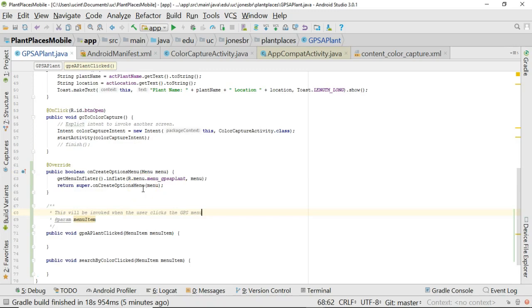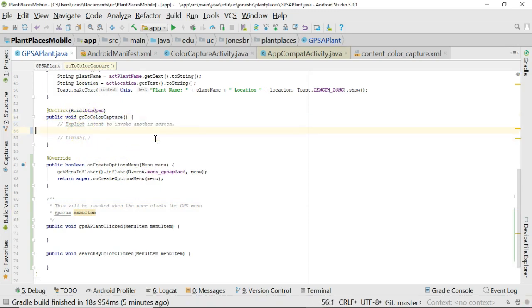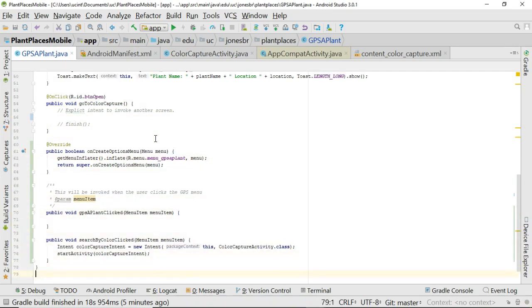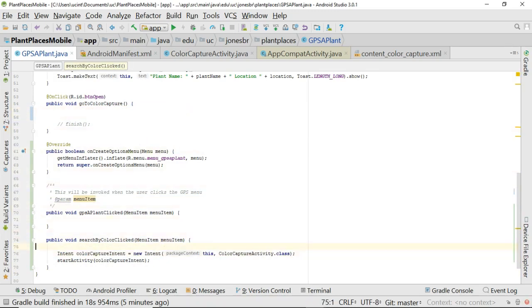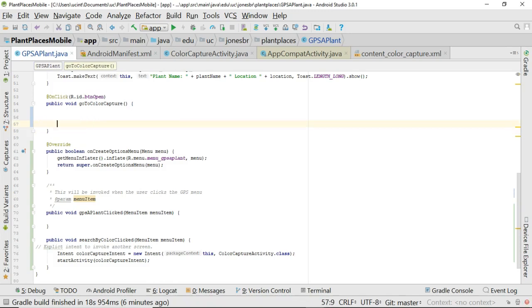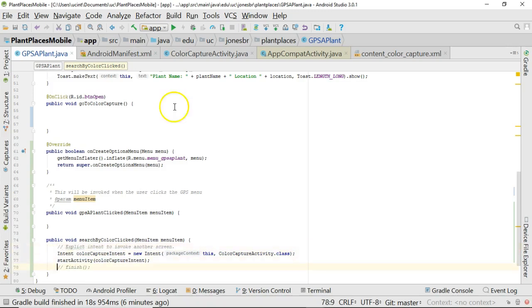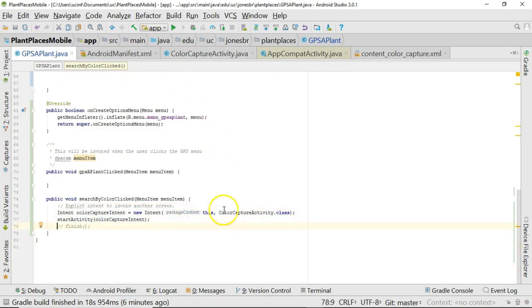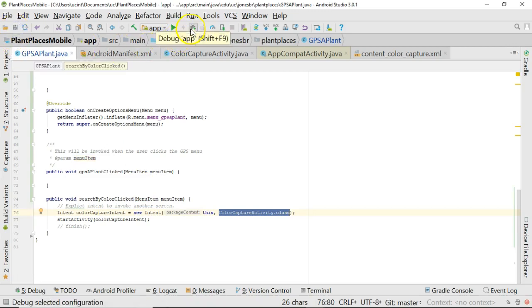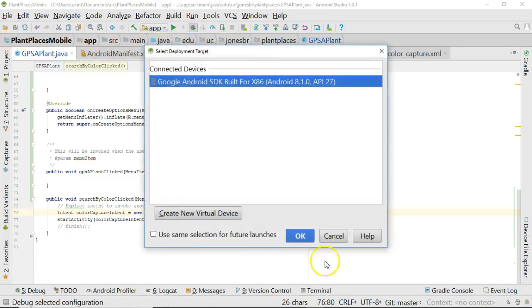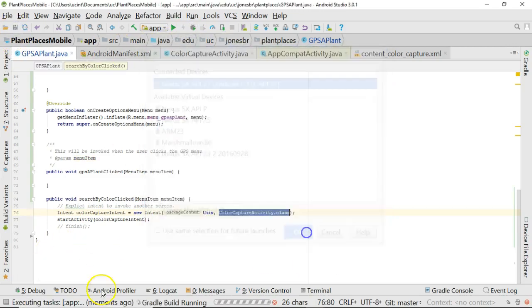That menu item represents whatever menu item the user pressed. Let's duplicate this signature and change it just slightly. I'm going to duplicate it, and then whoops, wrong one, and then I'm going to go back to our menu, GPS a plant, and I'm going to grab search by color clicked, just like so. Copy that name because remember it has to be exactly the same between the menu XML file and the method that we're creating that's going to match that menu item. So this will be invoked. This will be invoked when the user, oops, clicks the GPS menu. And as you can imagine, search by color clicked will be clicked when the user clicks on search by color. Oh, okay, cool. Wait a minute. So that means we no longer have to reuse this open button that we did in our previous video. Instead, I can take this explicit intent and drop it down here and search by color clicked. As a matter of fact, we'll go ahead and copy the comments as well.